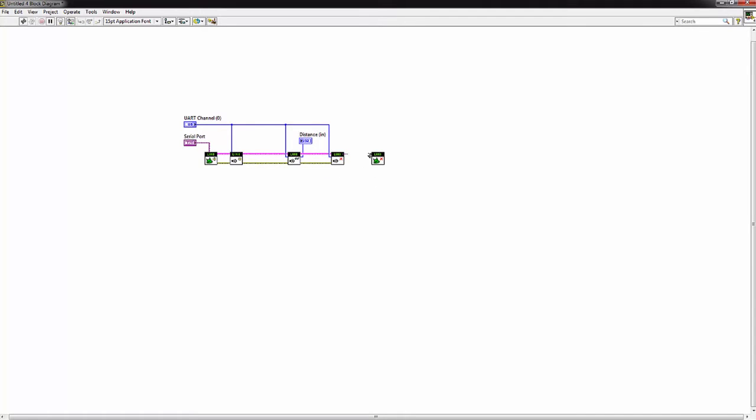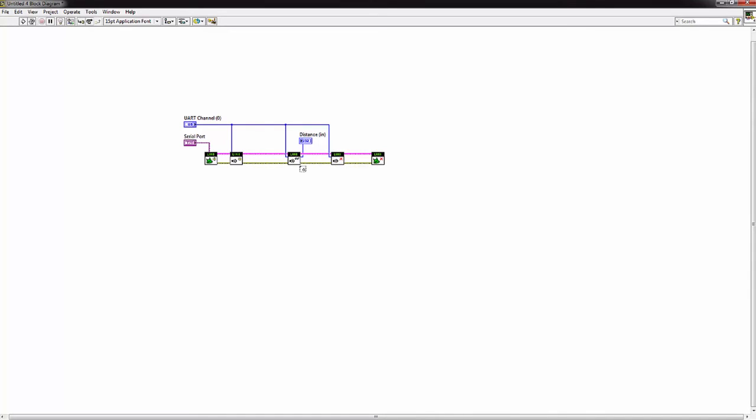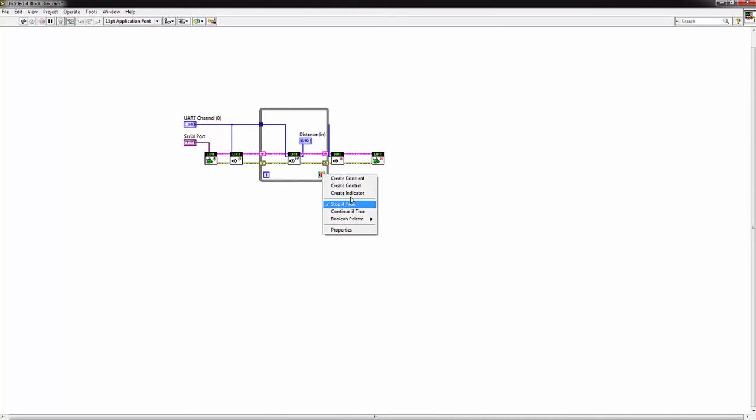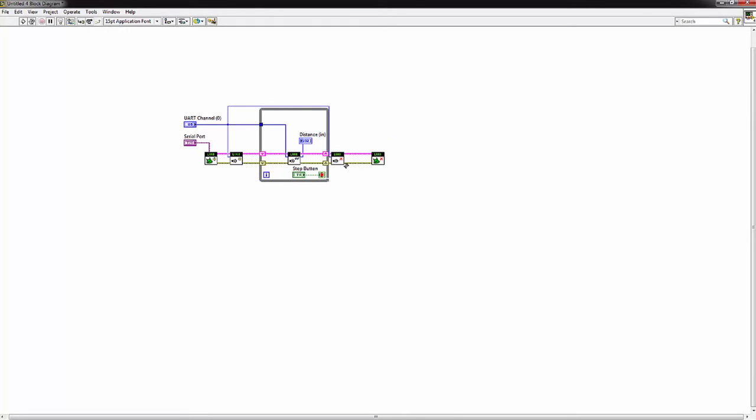And then let's connect these last wires. We're going to need a while loop so we can read our values continuously. Let's make a stop button. Let's move this wire over a little bit. There we go. Let's move this guy over too.